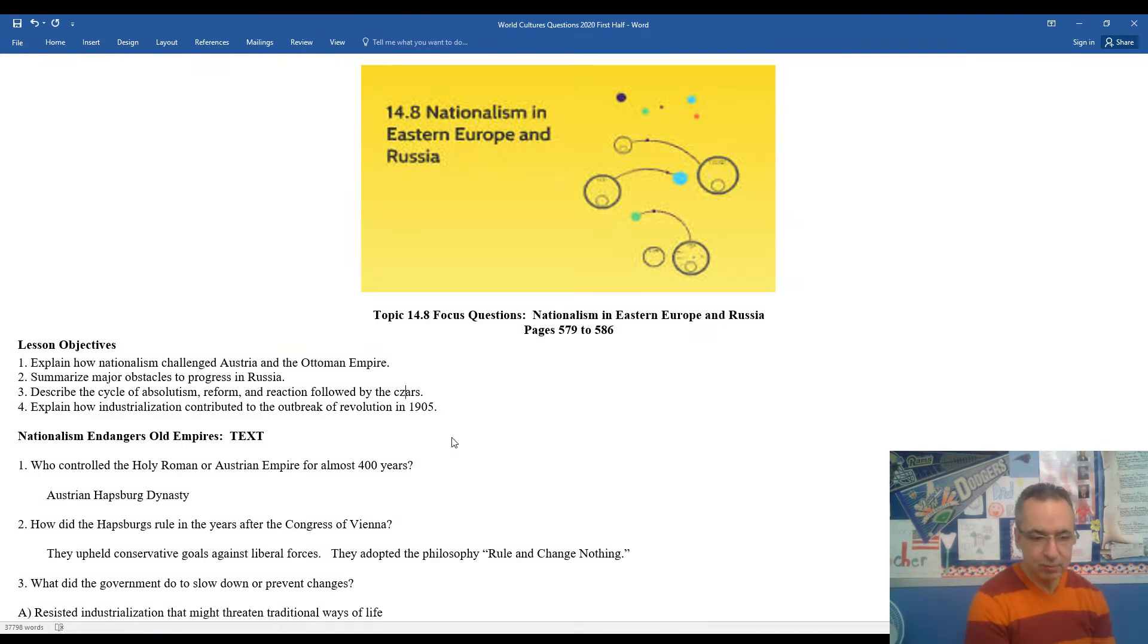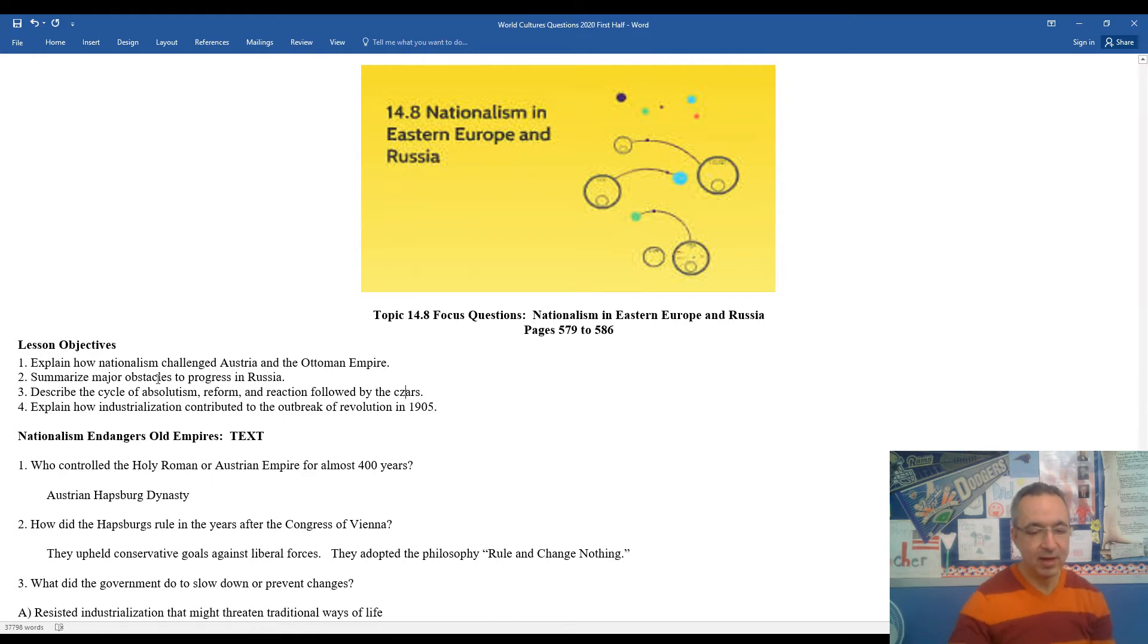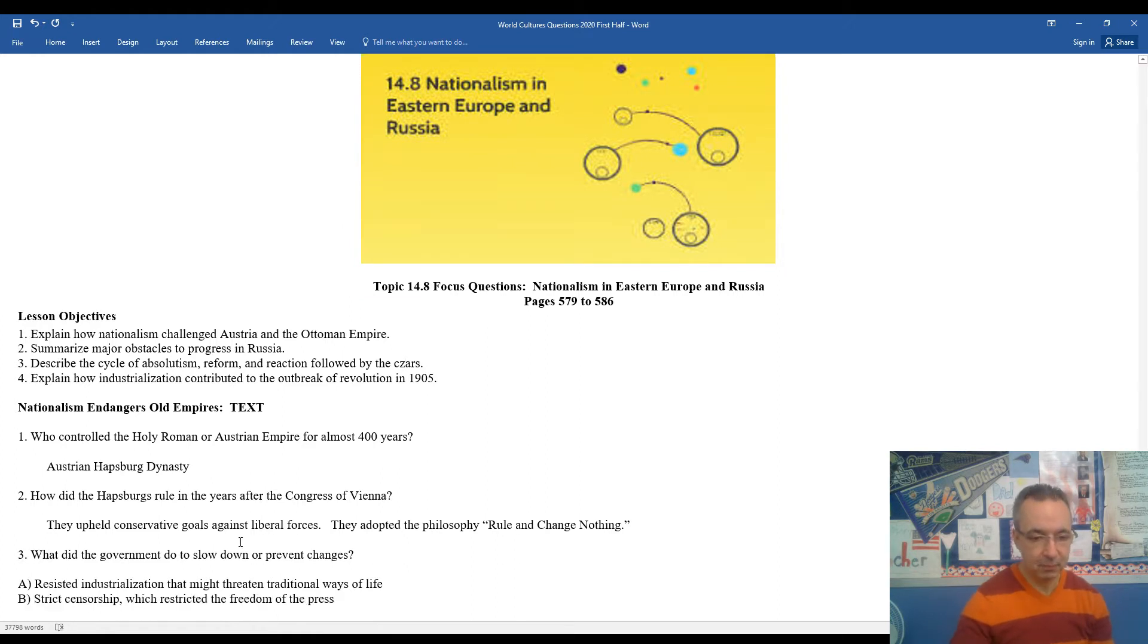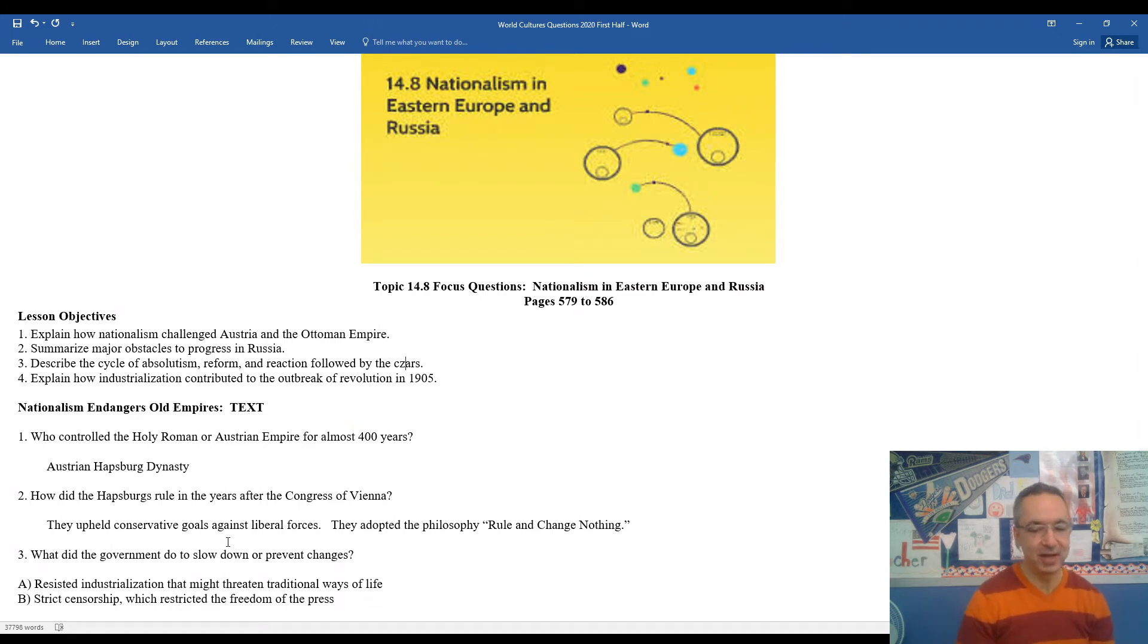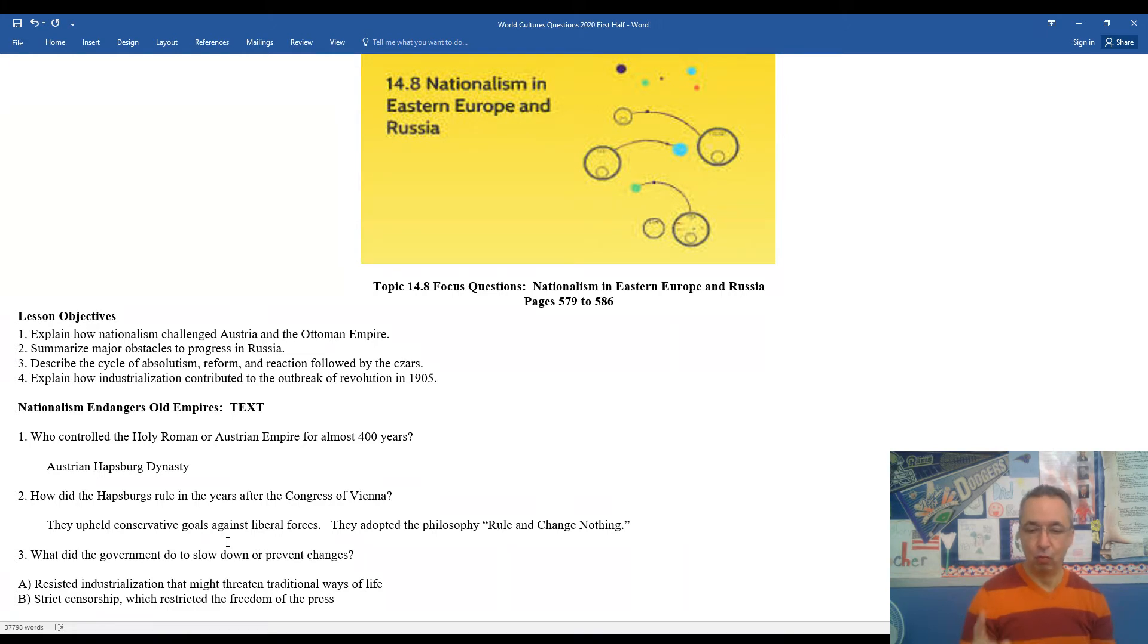Number two, how did the Habsburgs rule in the years after the Congress of Vienna? They upheld conservative goals and fought back and pushed against liberal forces during that period of time. They adopted the old philosophy, rule and change nothing.